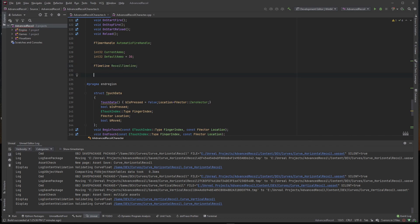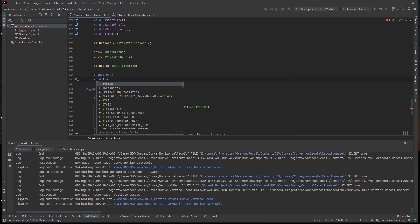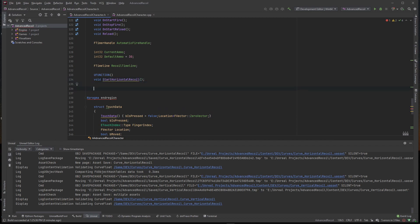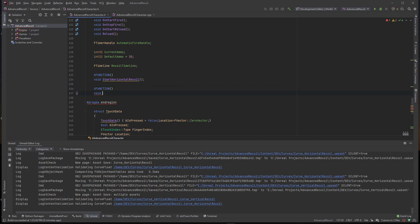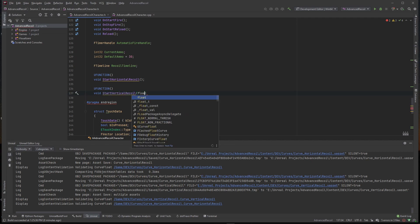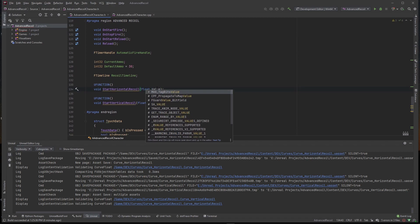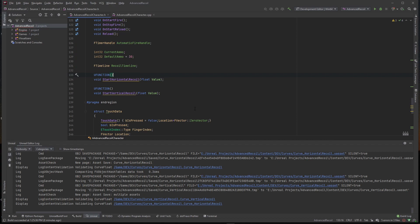We want to create a couple of callbacks. When we bind the specific floats to the timeline, we want to call these functions. They have to be UFUNCTIONs since they're getting bound to something. So declare: UFUNCTION, void StartHorizontalRecoil, and UFUNCTION, void StartVerticalRecoil. Both of these need to take in a float value — the value passed in from our curve will be received via this float parameter.